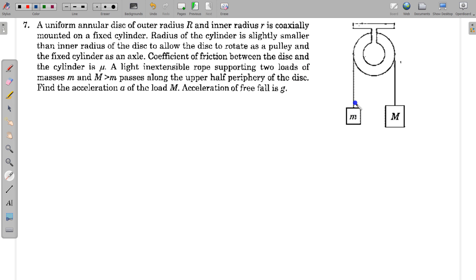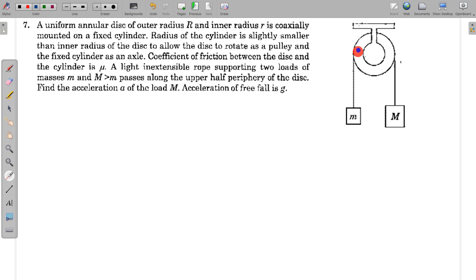Here the two loads are shown and the string is passing over this disk, which is mounted on the axle. The inner radius of the disk is slightly greater than the radius of this cylinder. Let us first make free body diagrams and try to understand how this axle is exerting force on this disk. This is very important to solve this particular question. I am making the free body diagram of this disk and taking this portion of the string together with the disk.